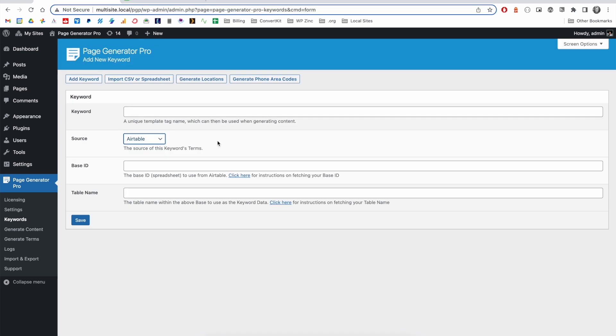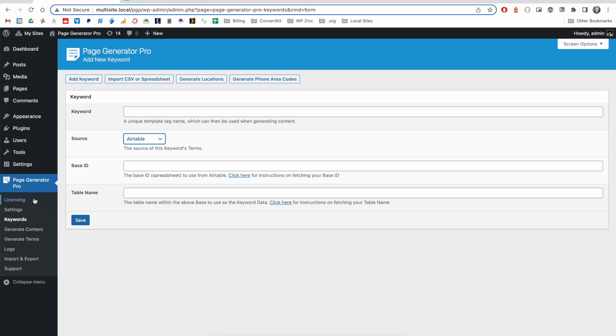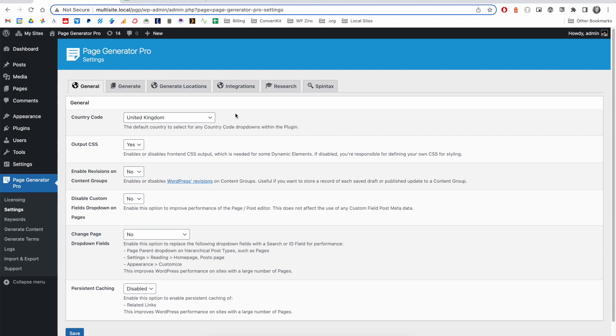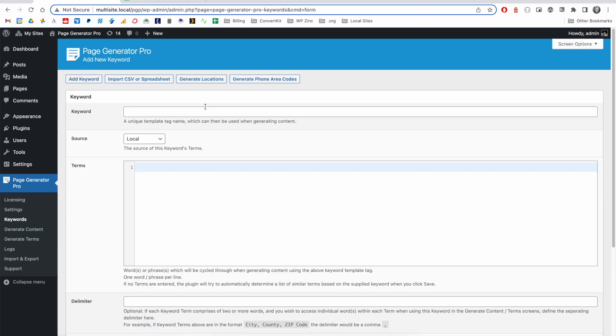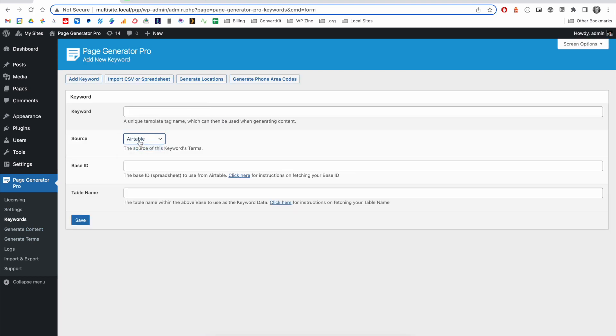The Airtable source allows you to connect data from Airtable into a keyword. You'll need to set an Airtable key under the integrations tab within the settings of the plugin. And then click on keywords, add keyword, select Airtable as your source, provide a name for your keyword. And you'll then ask for two items, a base ID and a table name.